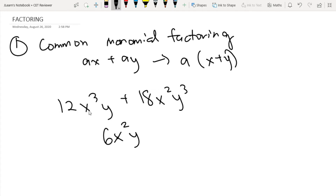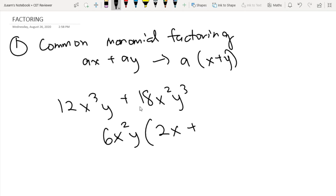Why 6x squared y? Because between the two terms, the largest exponent of x is 2, so that's what we take. And the largest exponent of y is 1, so that's what we take. Then you divide each term by the common monomial: 12x cubed y divided by 6x squared y equals 2x, and 18x squared y cubed divided by 6x squared y equals 3y squared. So the factored form is 6x squared y times the quantity 2x plus 3y squared.